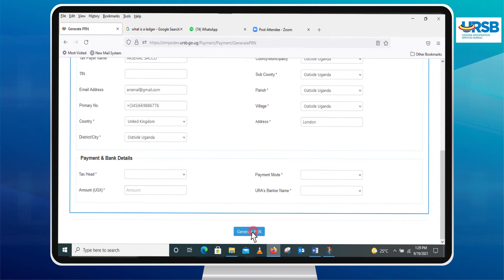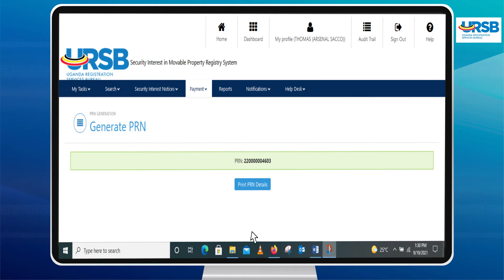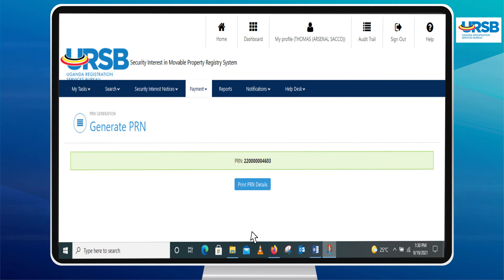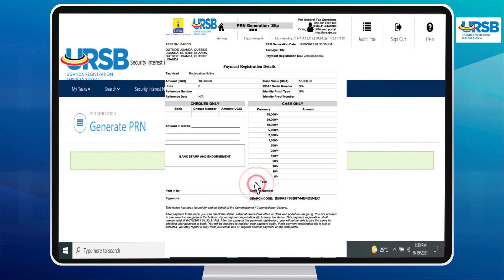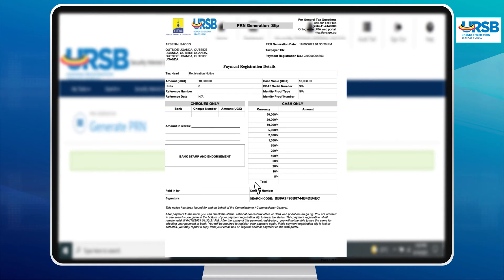Click on the Generate PRN button. Once the PRN is generated, one can download a payment slip by clicking on the Print PRN Details button.